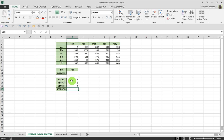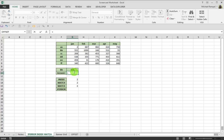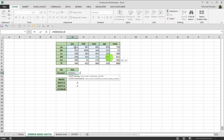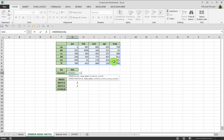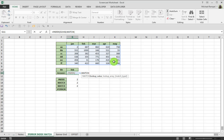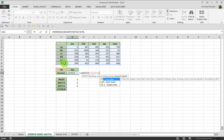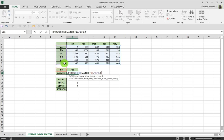So, let's combine those three functions together in this cell to do our lookup. So, we'll do equals INDEX. We'll define our array, which is this range here. And the row number will be the MATCH function, which will look up this value in this array and have an exact match. And then, for the column,